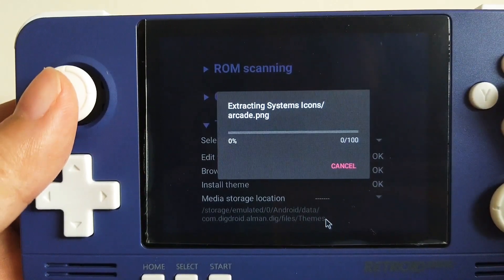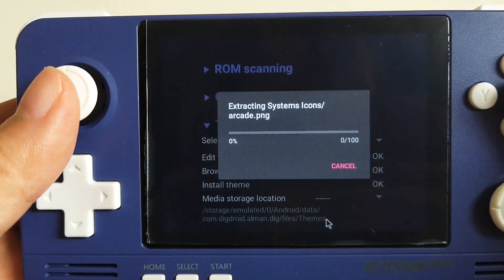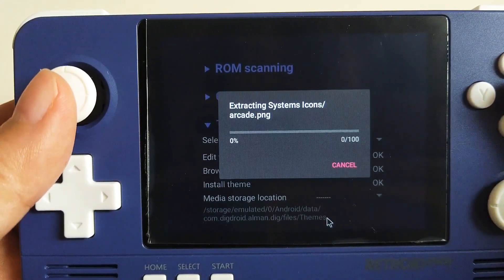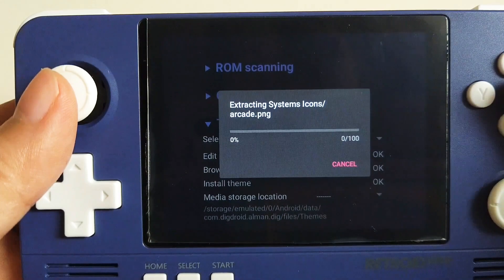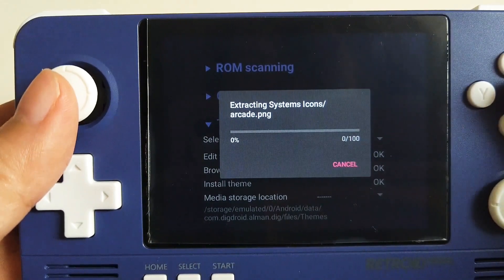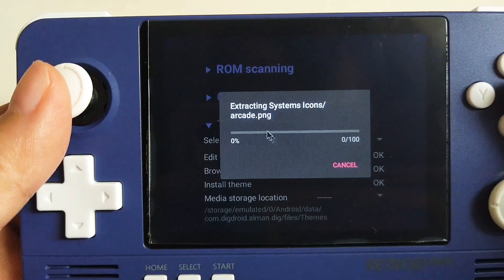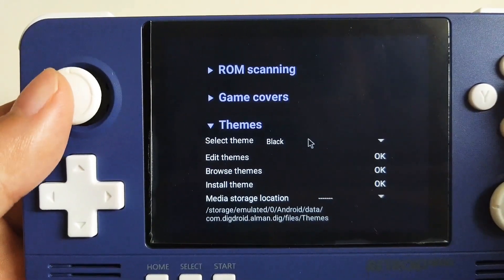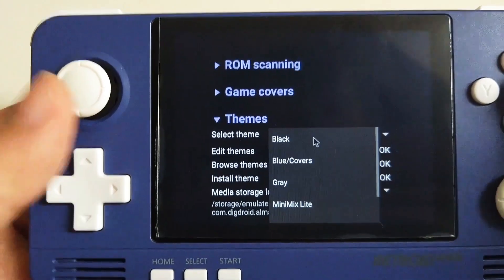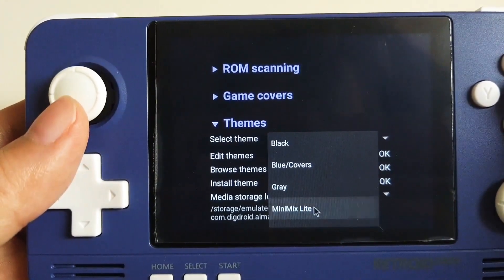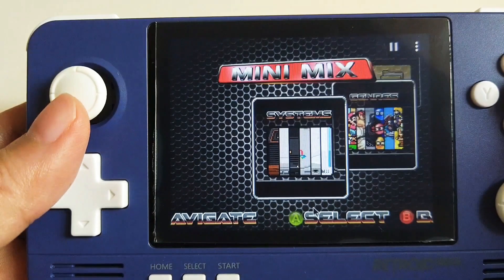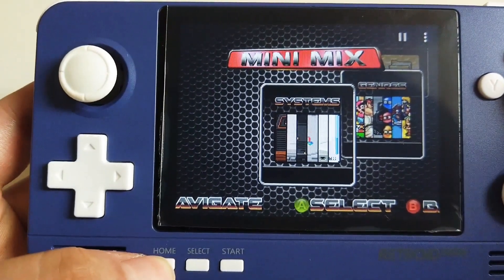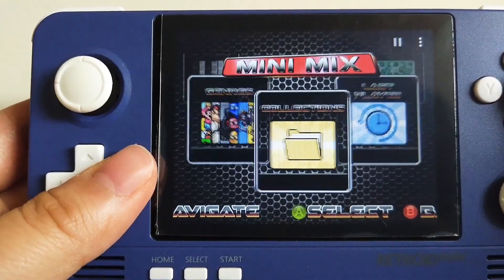It will take some time. Okay, now it is done. We can go to Select Theme and slide down. We can see Minimix Light here. Click it and then it is changed. It is kind of using the same set of icons as the SNES Classic theme.